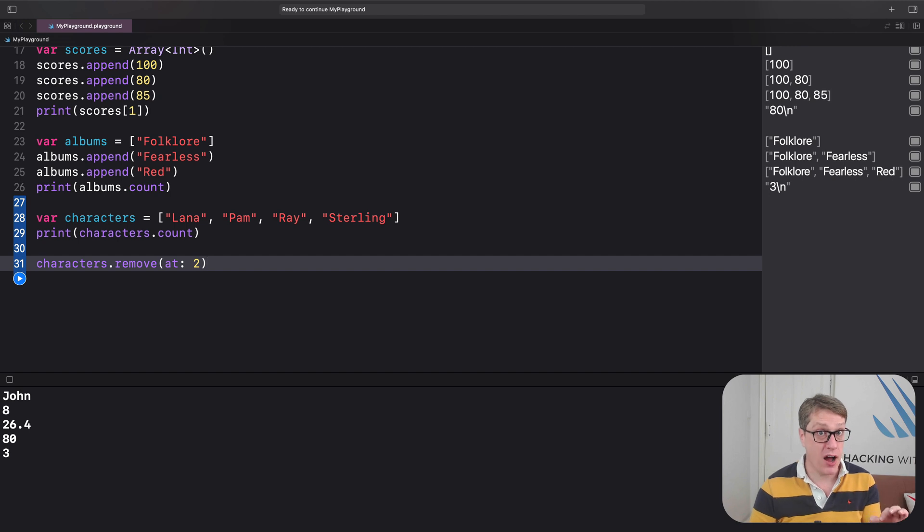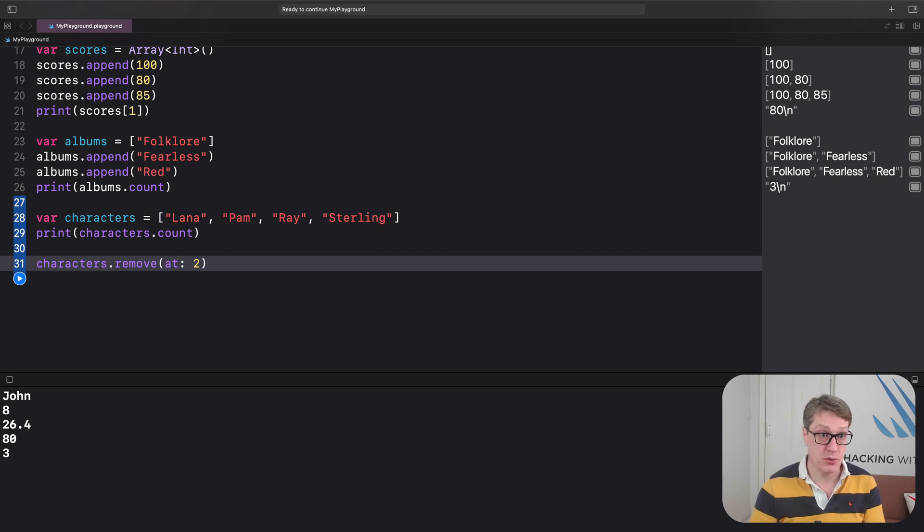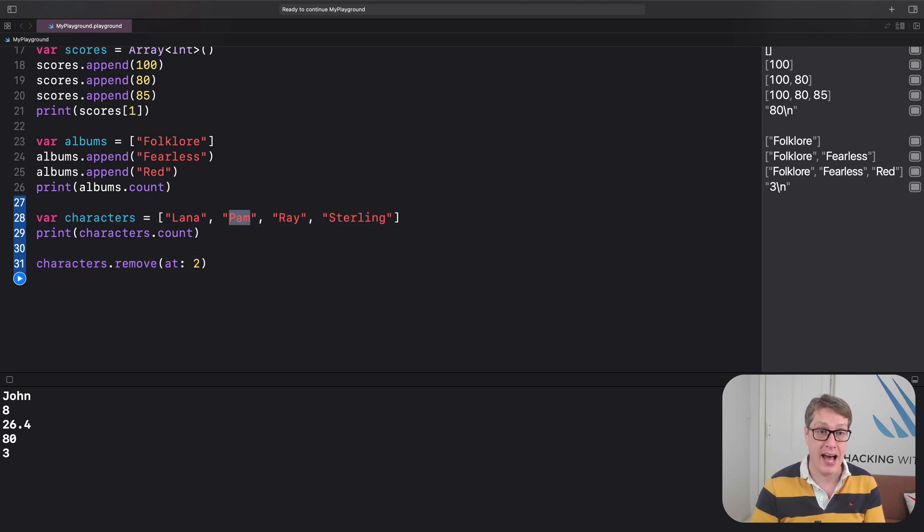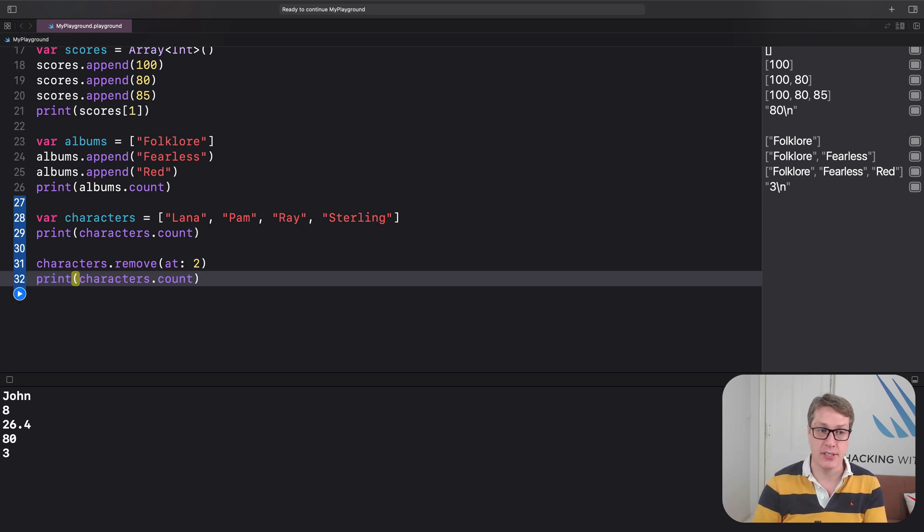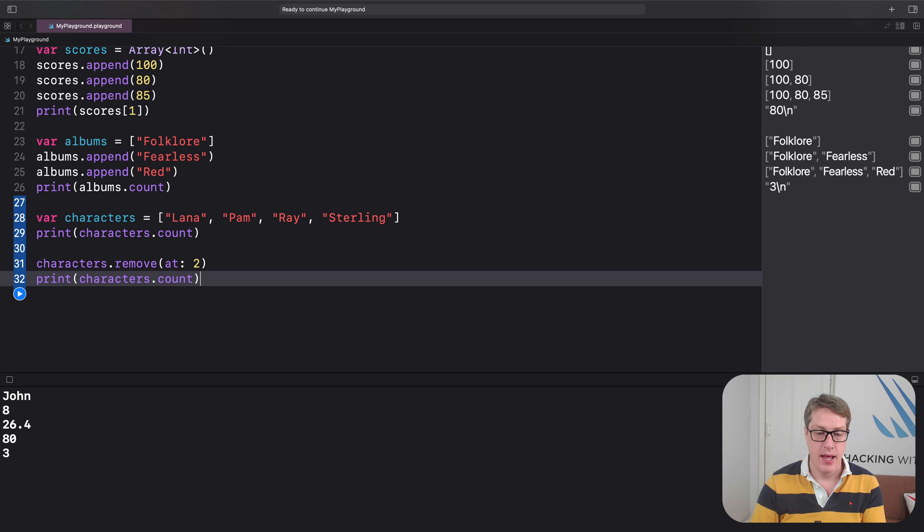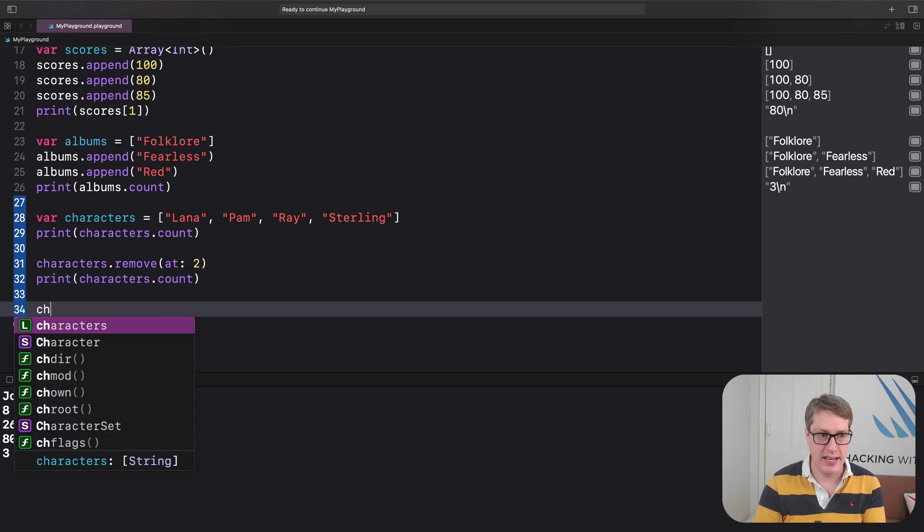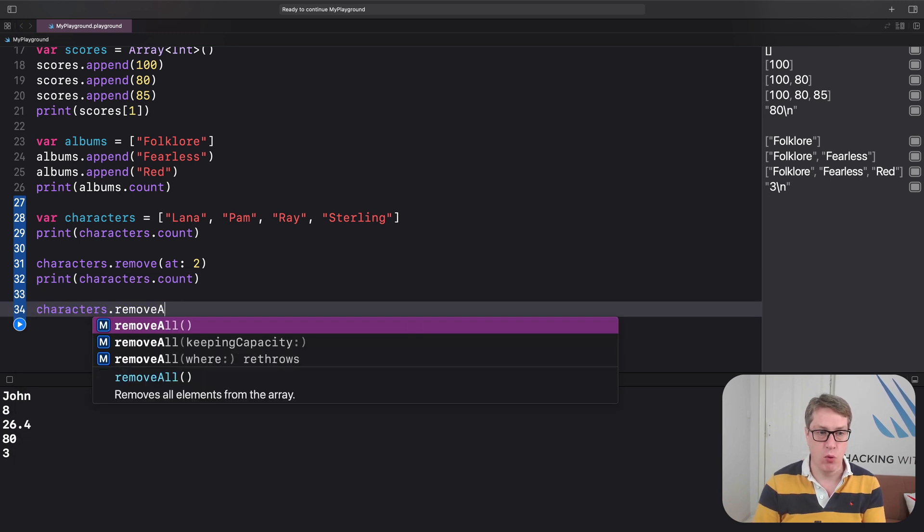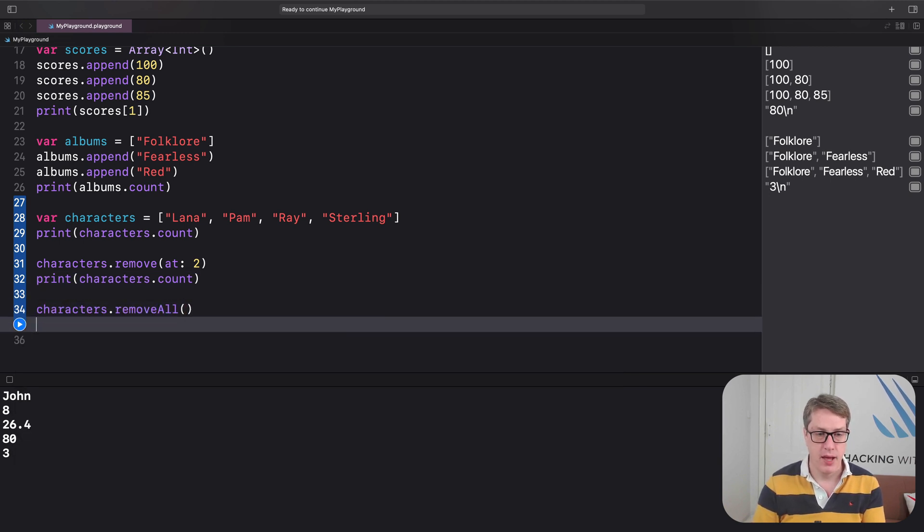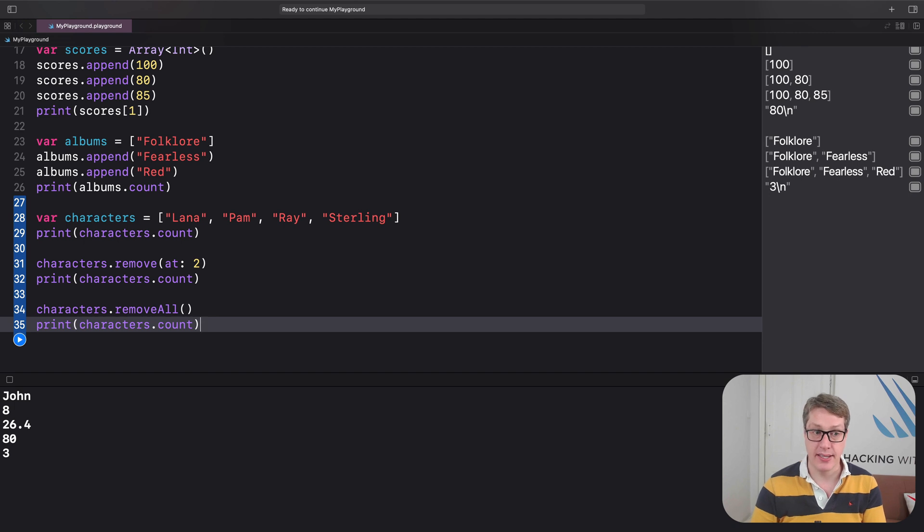print characters dot count, and then let's do characters dot remove at two. That's the third item remember, so zero is Lana, one is Pam, two is Ray, so we're removing Ray from the array. I'll then print characters count again.